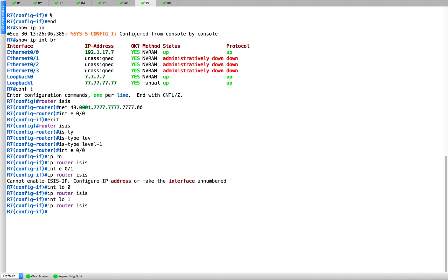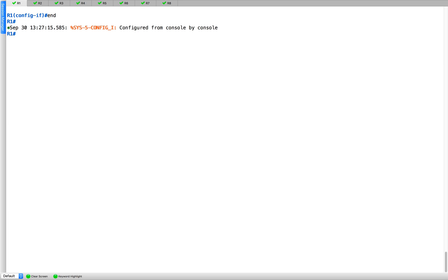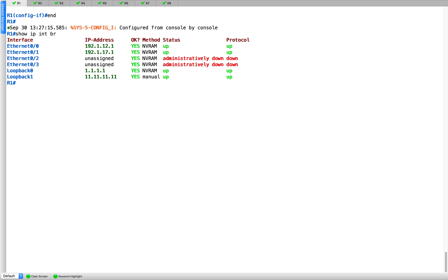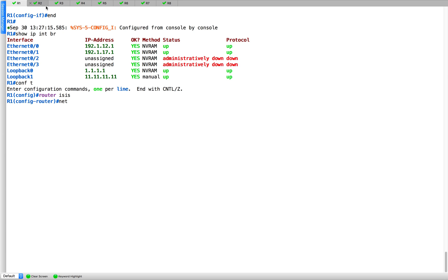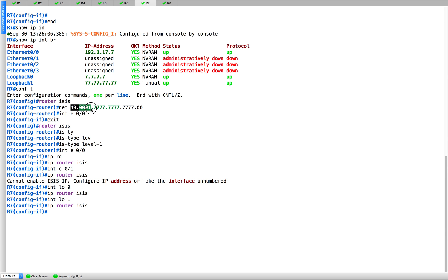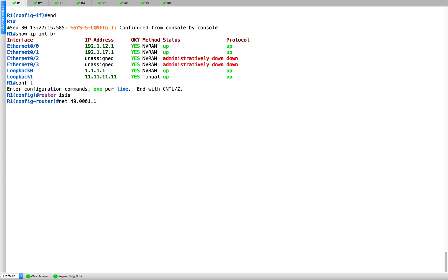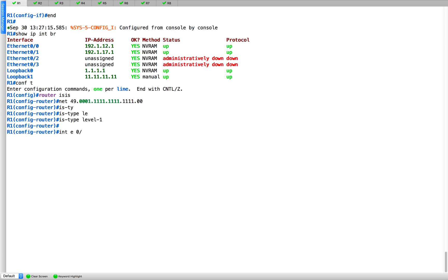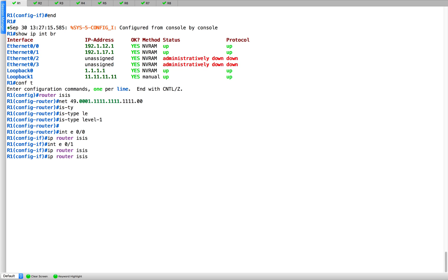Next is R1, continuing the same trend — making it level 1. Show IP interface brief. Configure router ISIS. The NET ID will be the same area prefix as before since it's in the same area, but the system ID will be different. IS type level 1. Interface Ethernet 0/0, IP router ISIS; interface 0/1; and loopback 0. Looks good.